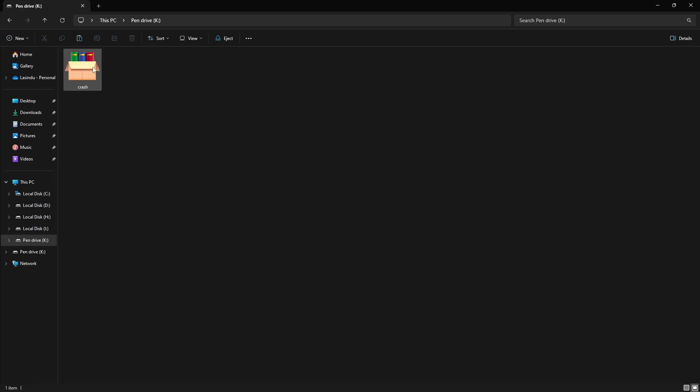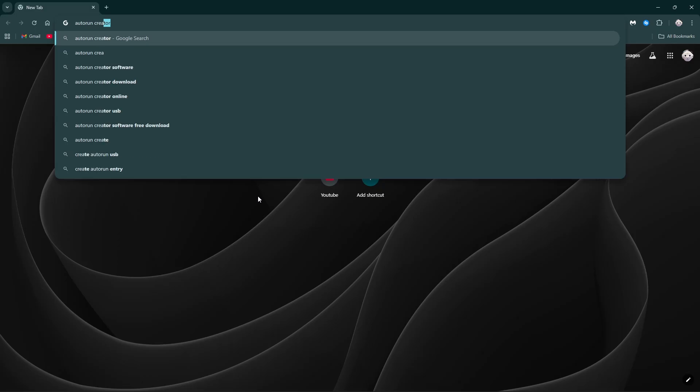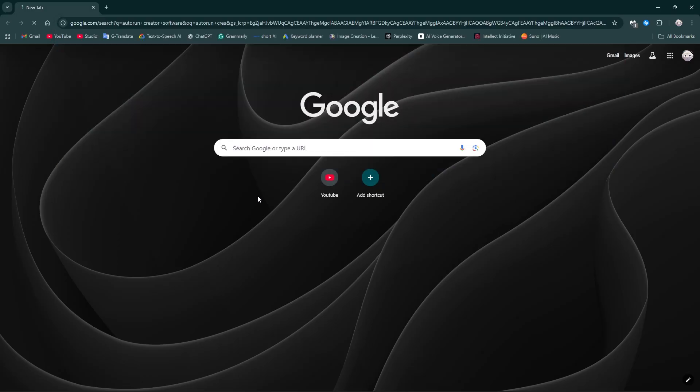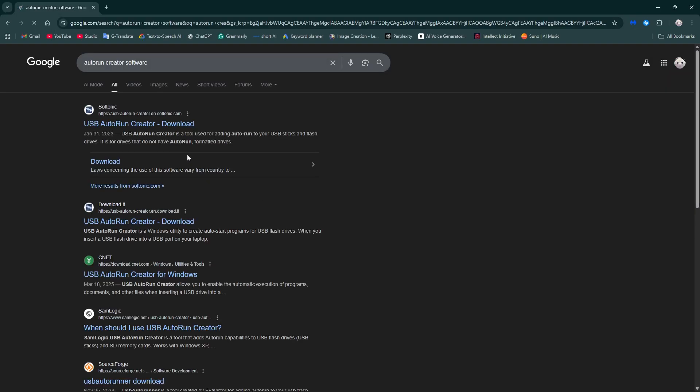So, if I plug this flash drive into any Windows machine and run this, it will create the crashing loop. Now, I'm going to make this file run automatically when the flash drive is plugged in.